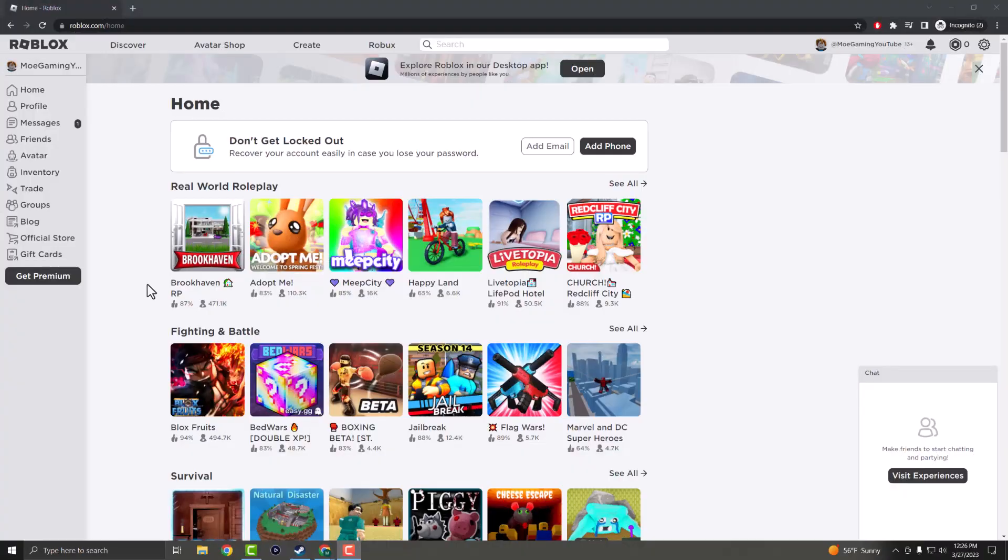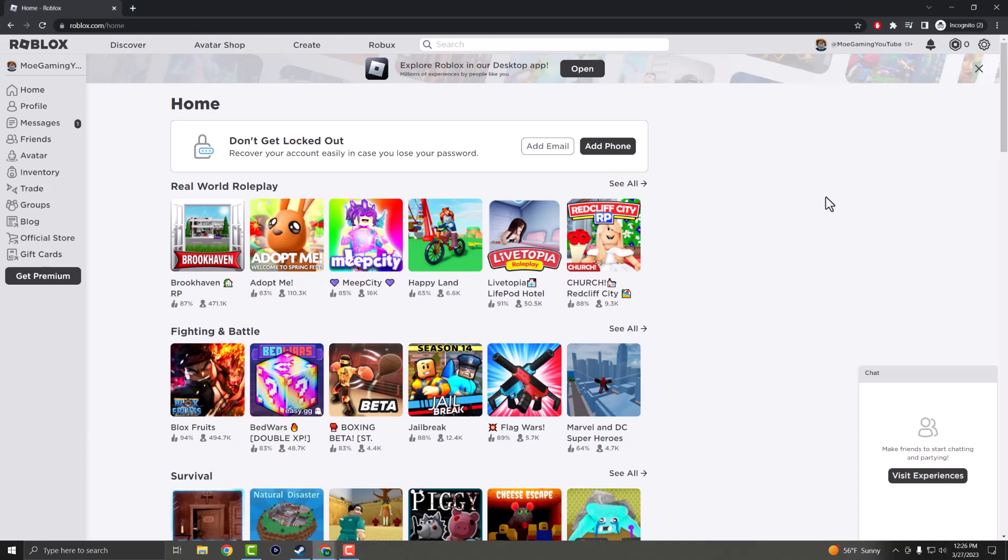What is up everyone, this is MoGaming here and today I'm going to show you how to fix the Roblox error code 403 forbidden error on your Google Chrome device or maybe another browser that you may be using. So let's get right into this.